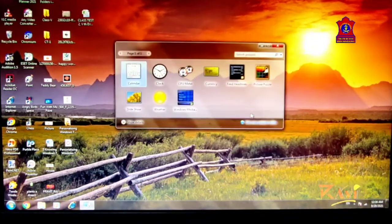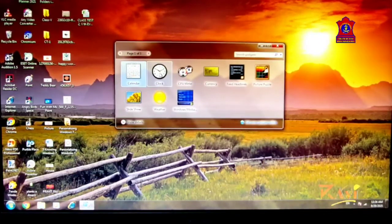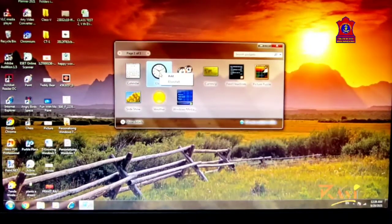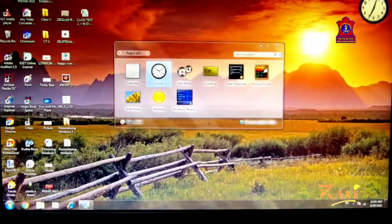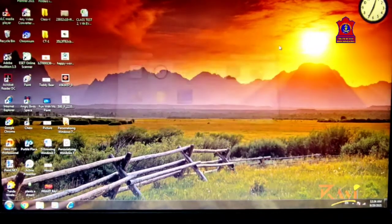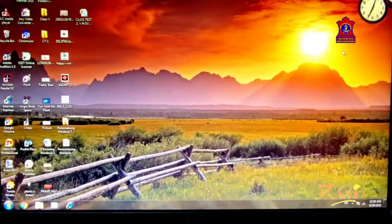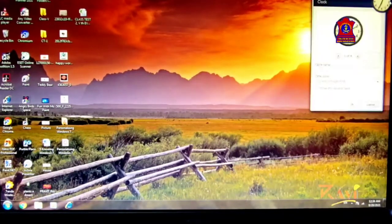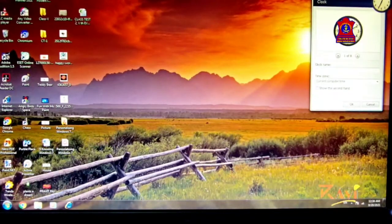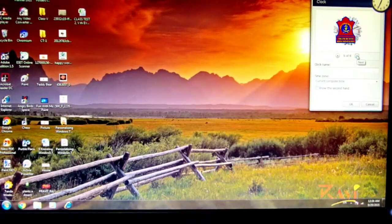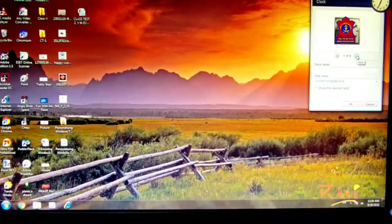To add a gadget again, right-click on the desktop and click Gadgets. The Gadget Gallery appears — right-click on the desired gadget, click Add, and it appears on your screen. You have now learned how to add and remove a gadget. You can also change the appearance of a gadget using the Settings button.